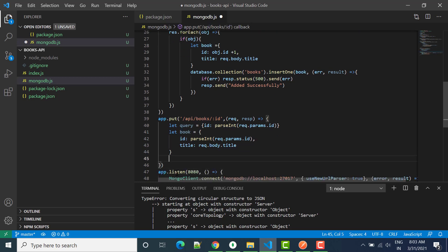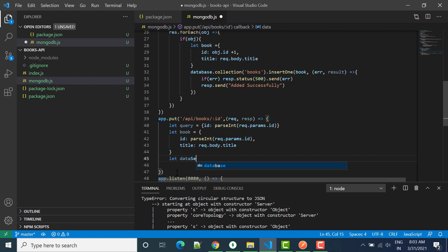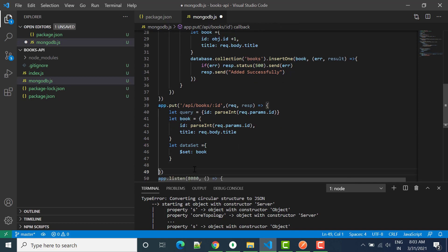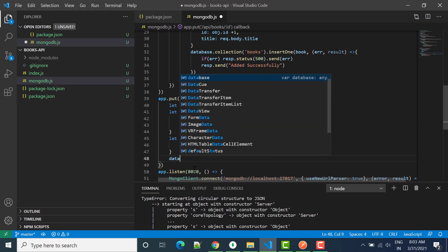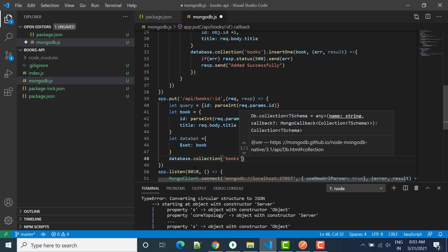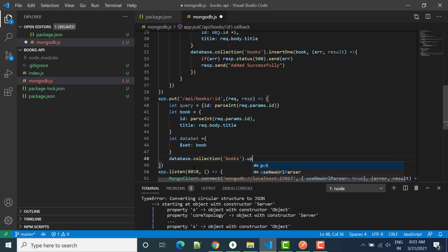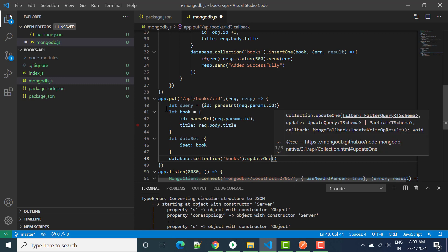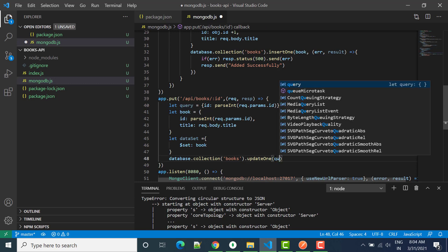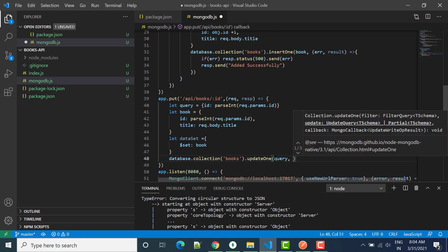Next we'll create the dataset which will be used. I'll write: let dataset equal to — and here we use the dollar sign set operator, and inside set I'll pass the book object. The final step is to call the database: database dot collection books dot updateOne. In updateOne, I'll first pass the query, then the dataset.